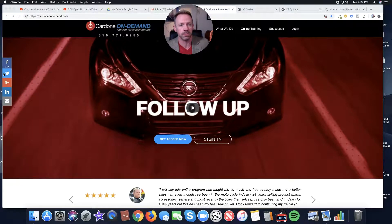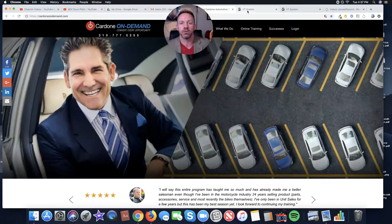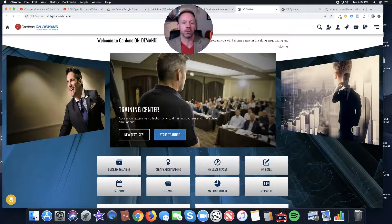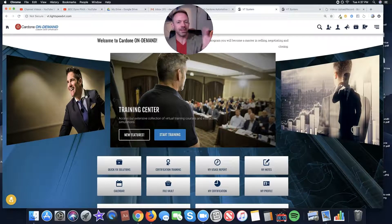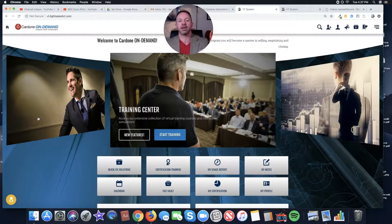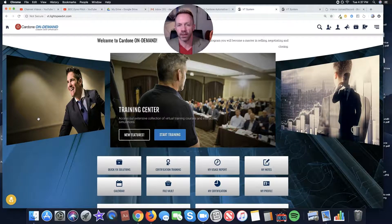So we're at CardoneOnDemand.com. I'm going to sign us in real fast. And then, boom, here we are. We are inside the main menu. So the first thing I talked about, screening.